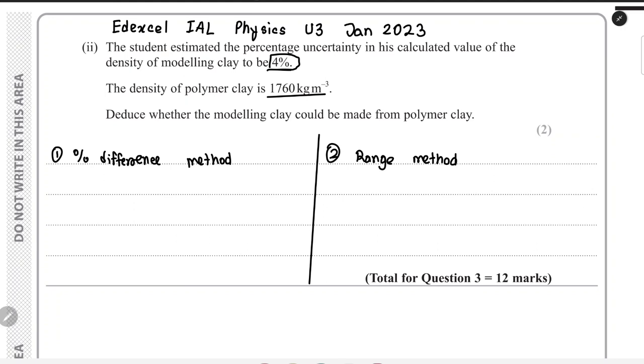Now we will cover another type of question common in physics units 3 and 6: showing that a calculated value matches a data book value. You will find questions like this in every physics unit 3 and 6 question paper for the most recent specification. In these questions, you have a calculated value with an uncertainty and must compare it to a given value and make a conclusion statement.